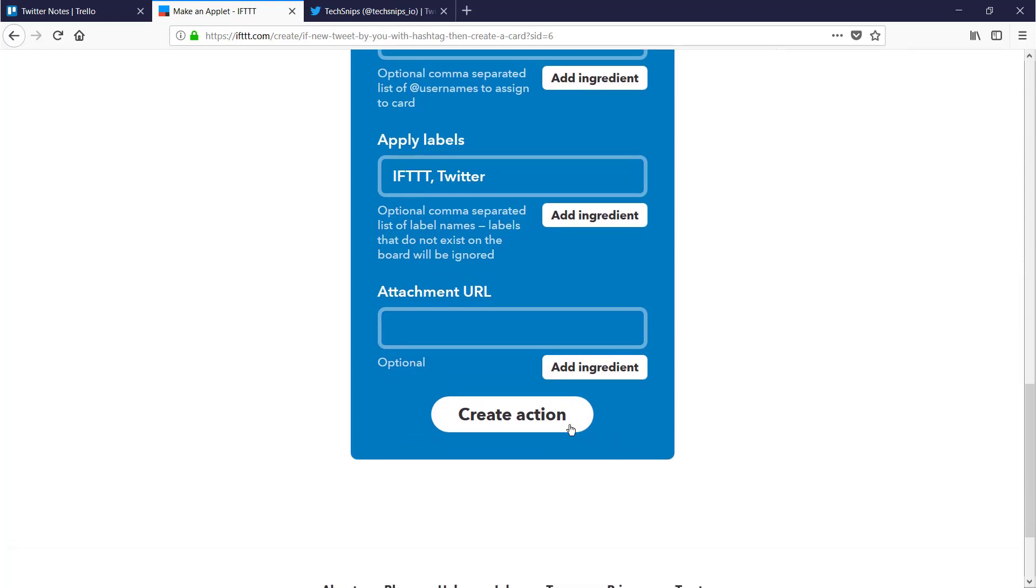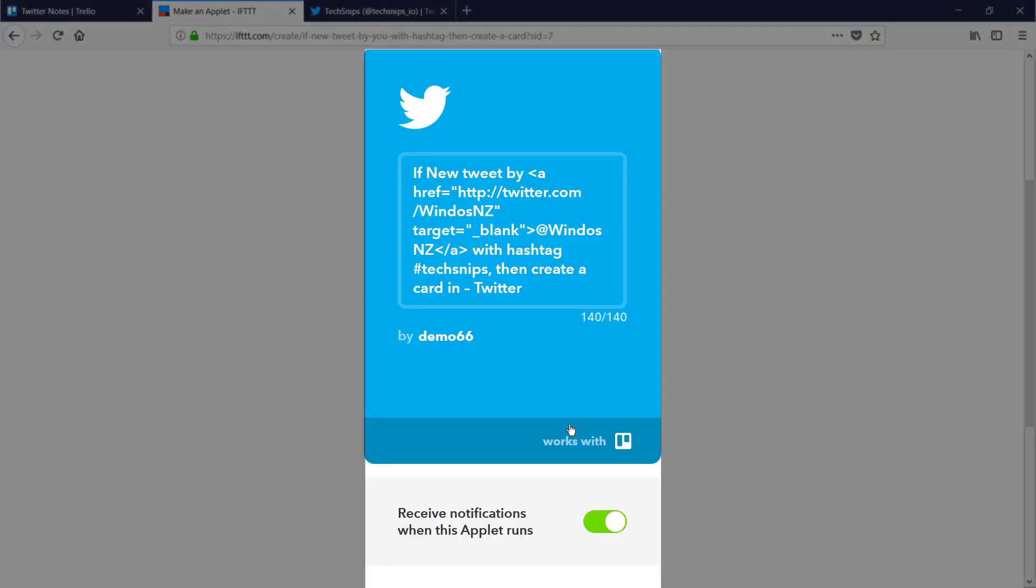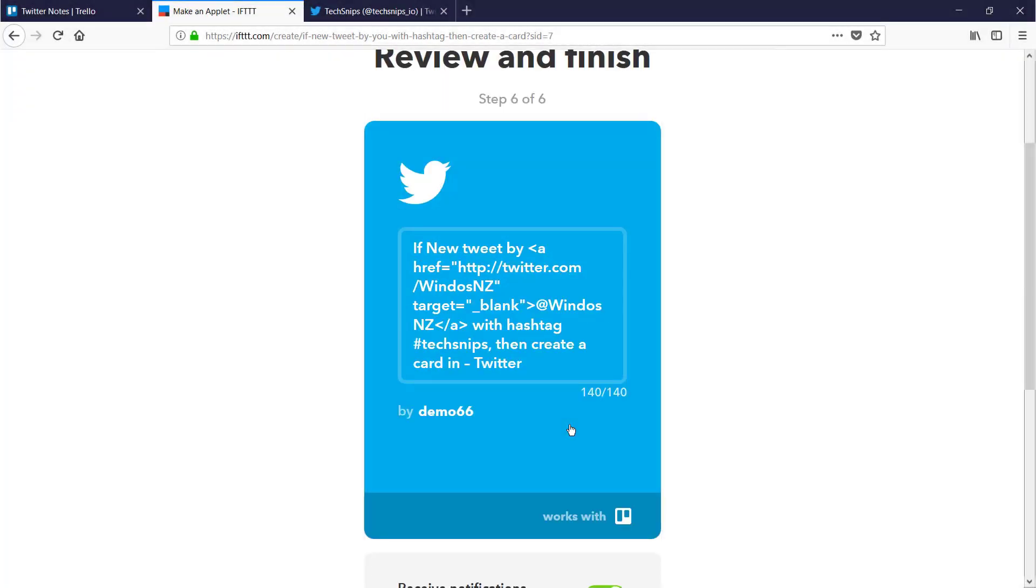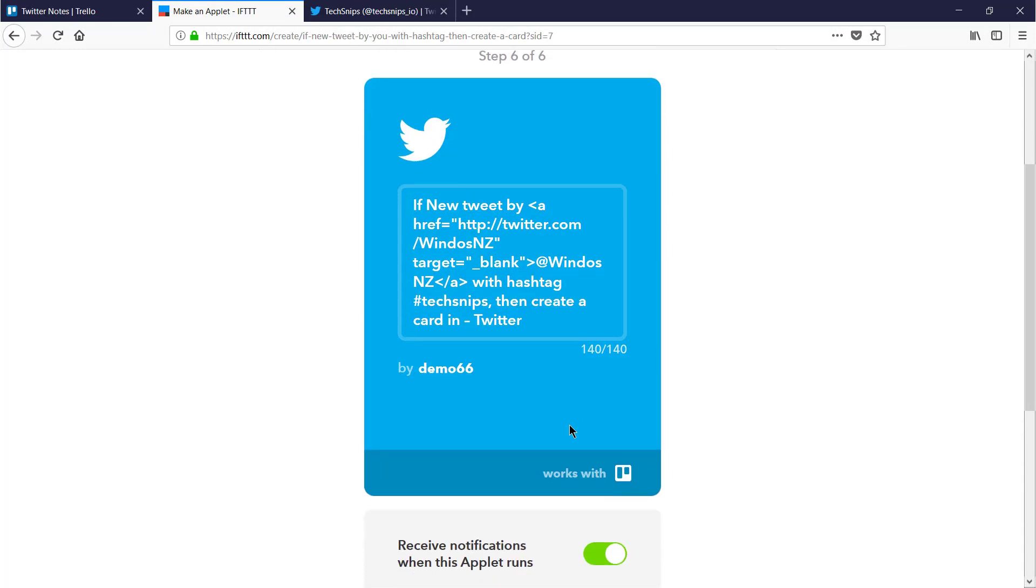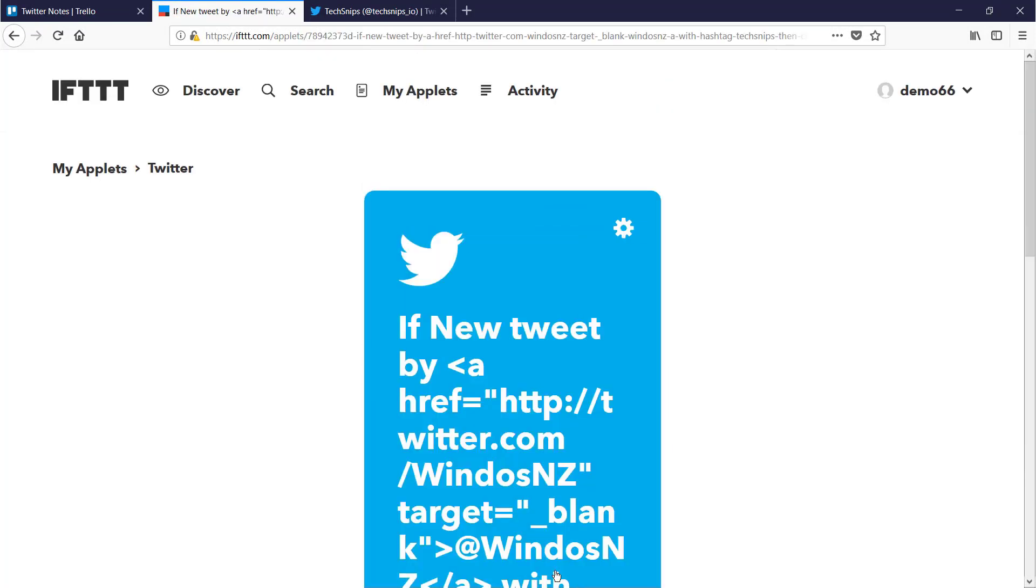When you're happy, click create action. Then you get the summary of what your new If This Then That applet is. In this case, it's a new tweet by me with the hashtag TechSnips, and it will create a new Trello card. I'm happy with that. I'll click finish.